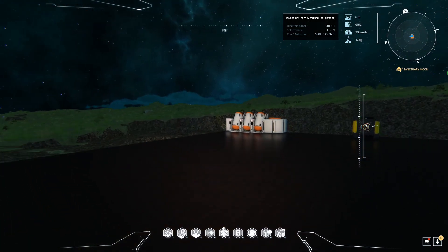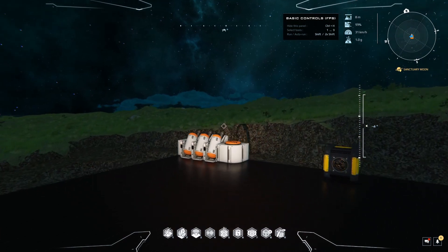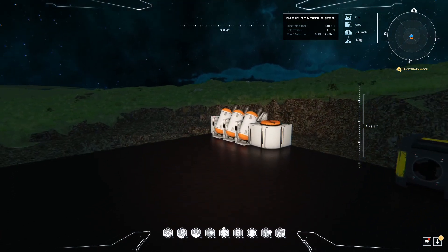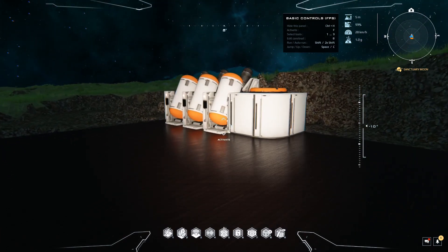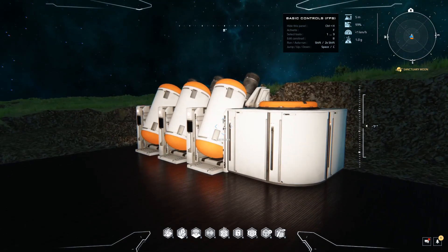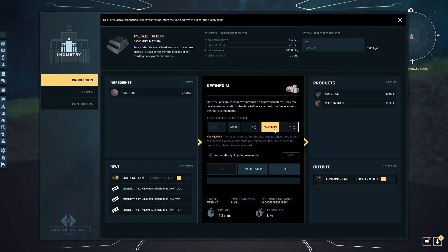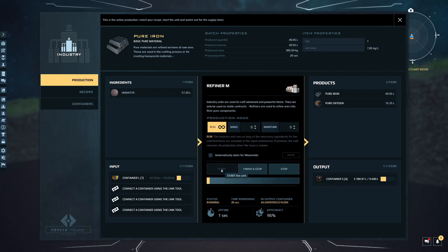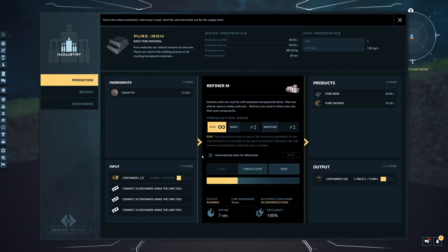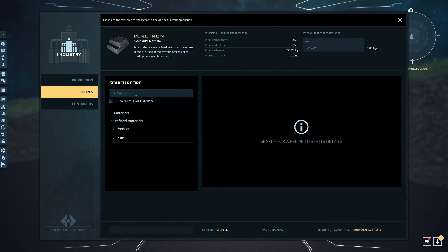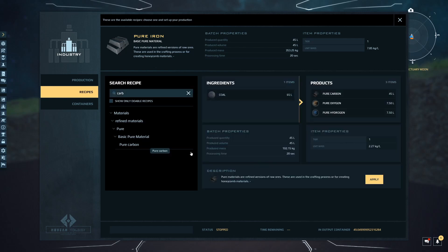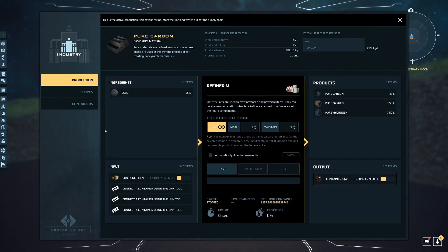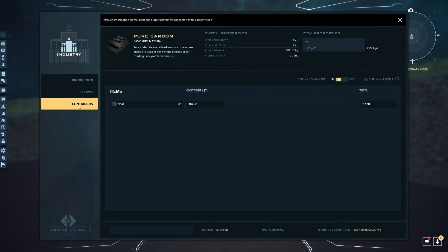In the last video in the playlist, the guides which I'll put a link in the top right, we were looking at the simple process of how to refine. We had left this on a process of maintenance. I'm going to start that process off, but then I'm going to stop it because we need some carbon.